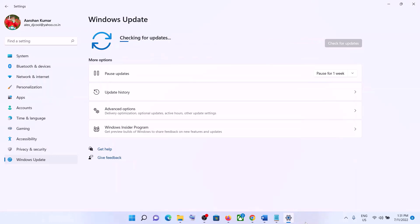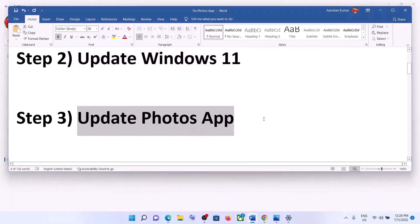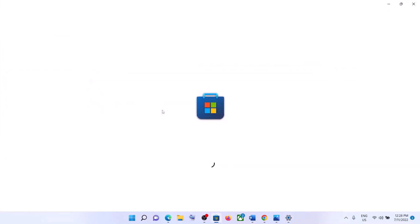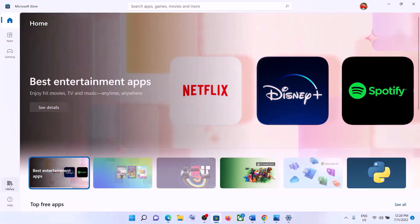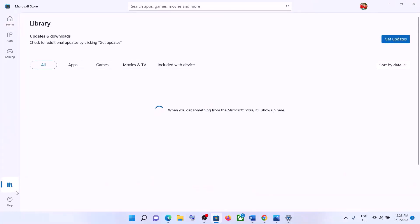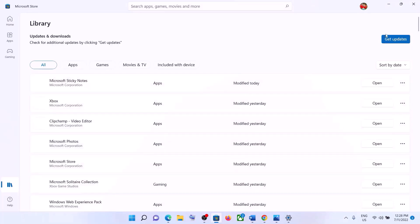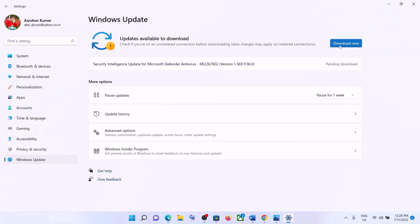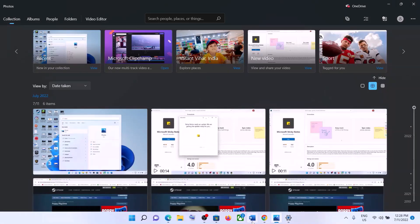After the restart, open the Photos app. The next step is to update the Photos app. To do this, open Microsoft Store on your computer. On the bottom left you can see the Library option — click on Library. Click on Get Updates. You will find an Update All or Get Updates option — click on Get Updates and let all the updates complete. You can also find Microsoft Photos in the list, and if you see the Update option, click on Update. After the update, open the Photos app.